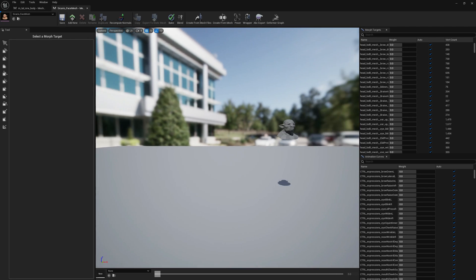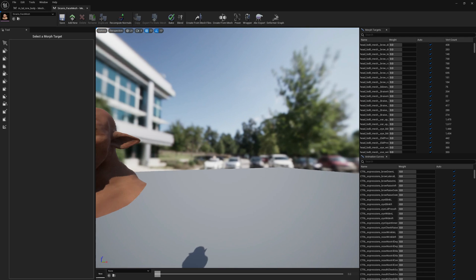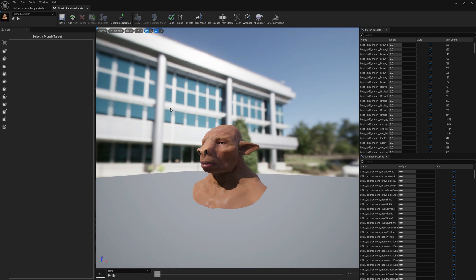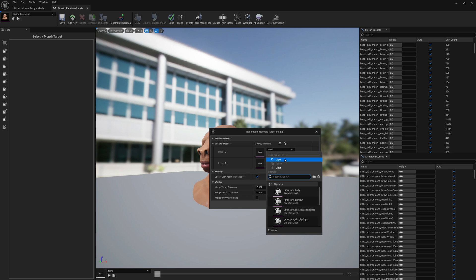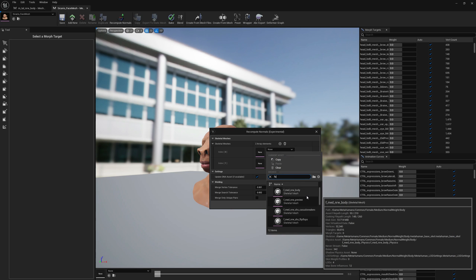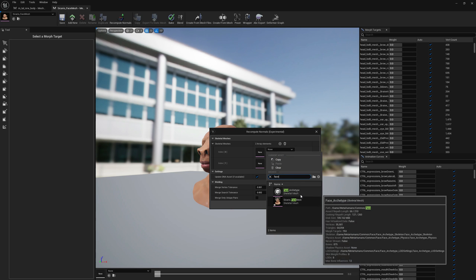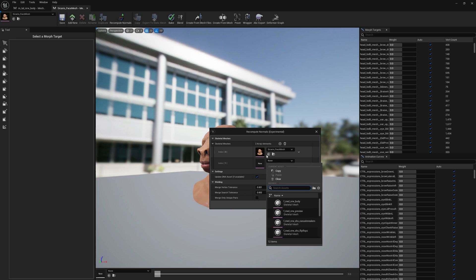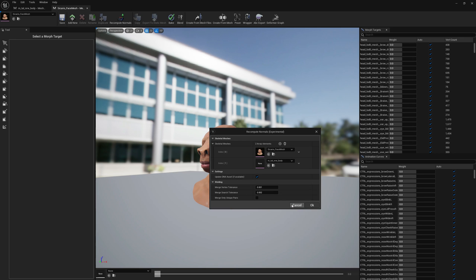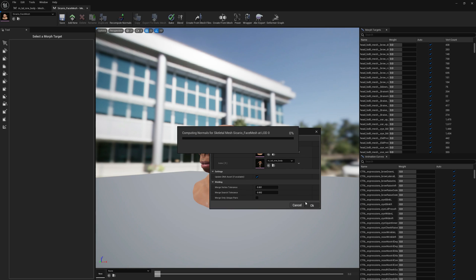Now that our meshes are baked, we can go to recompute normals and recompute normals together. Let's select the face mesh and let's select the body mesh. Here we are adding them first the head and then the body, and we press OK.